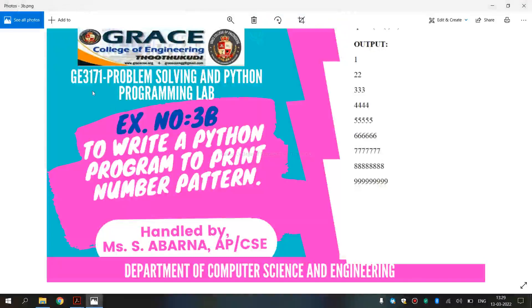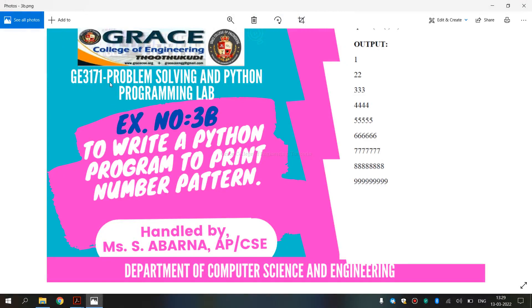In this video, we are going to discuss GE3171 Problem Solving and Python Programming Laboratory, exercise number 3B, to write a Python program to print number pattern.